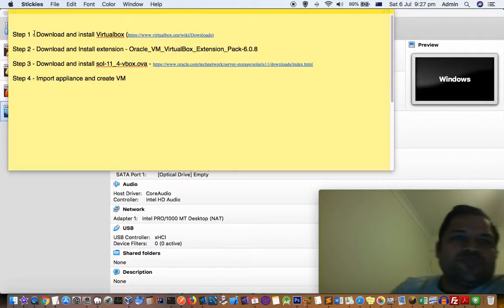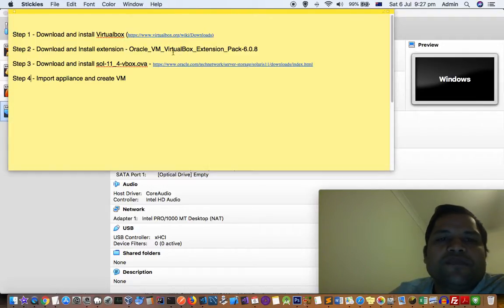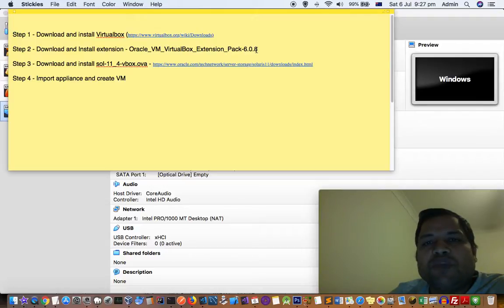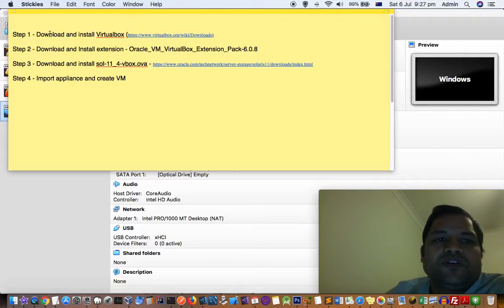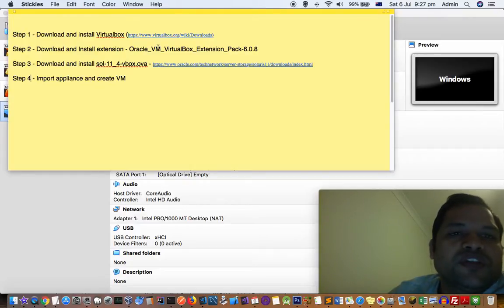In step 1, you have to first download and install VirtualBox. In the next step, you have to download and install Oracle VM VirtualBox extension pack 6.0.8.